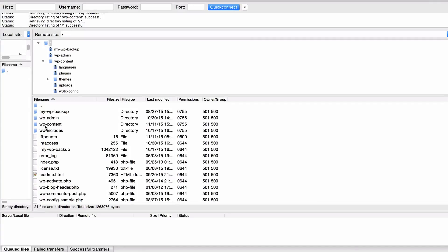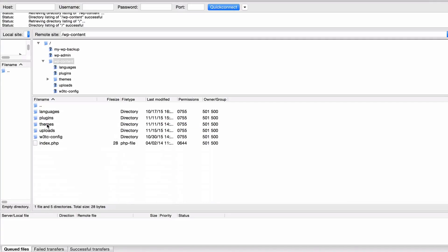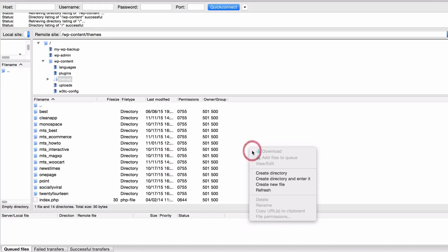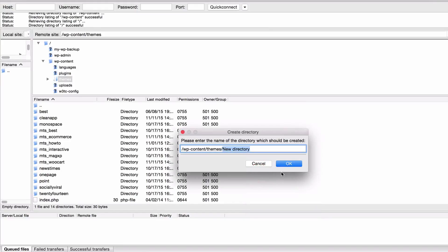You want to navigate to wp-content and then click on themes. Now to create a new child theme you just need to do two things. First is to right click and then press create new directory. This is going to be the name of your child theme. I'm just going to call this child theme 2 and then press ok in order to create that.